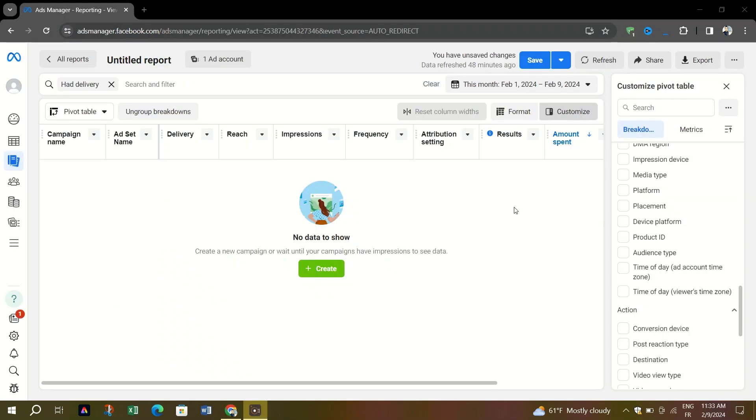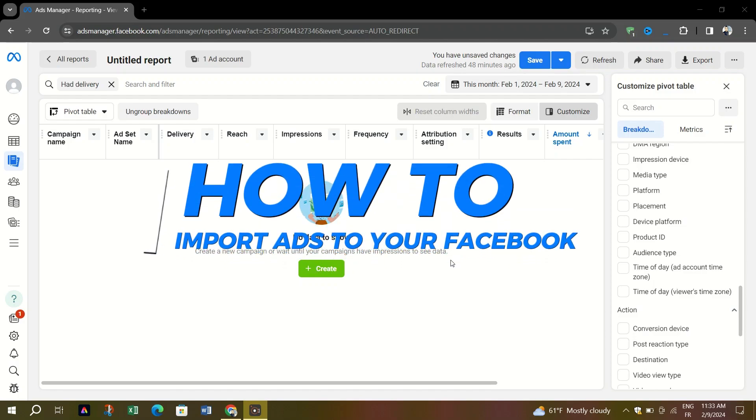Hello everyone, welcome back to Skills Academy. In today's tutorial, I'll show you how to import ads to Meta Ads Manager.